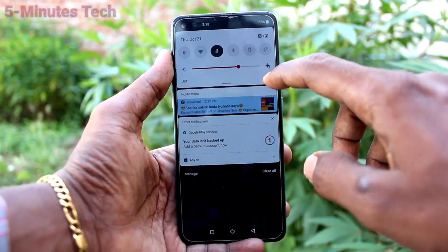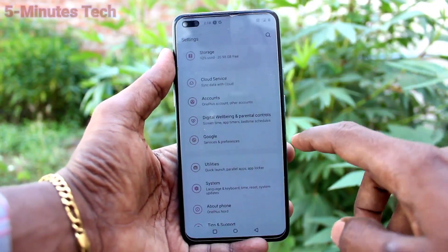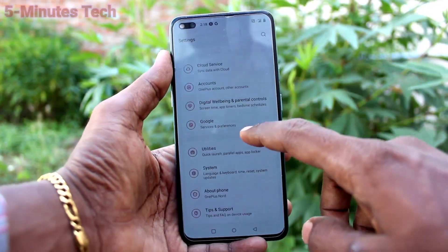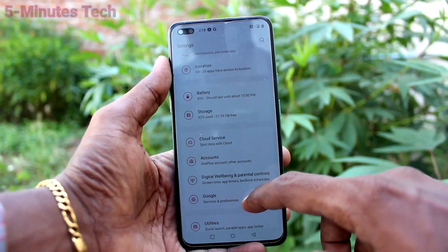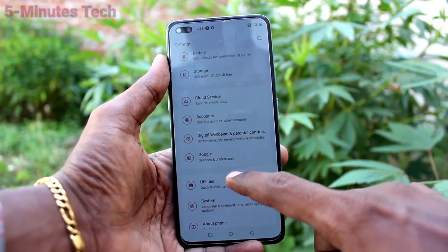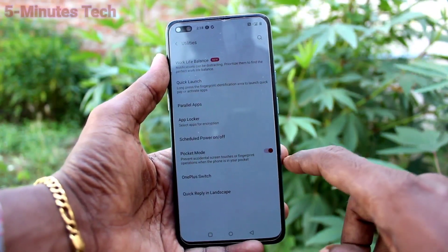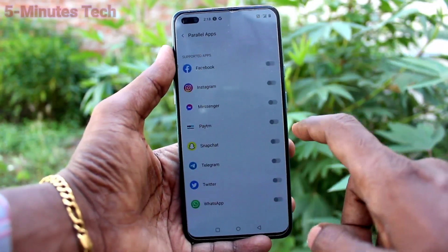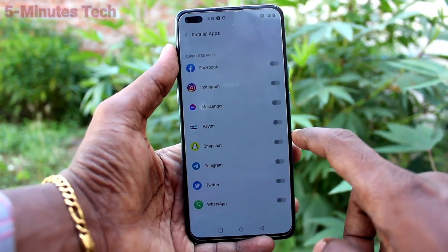First of all, in your phone, go to the settings. Now click on Utilities and click on Parallel Apps.